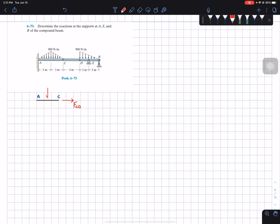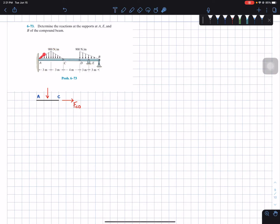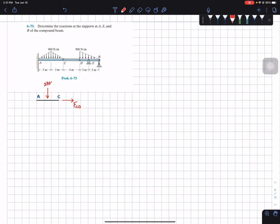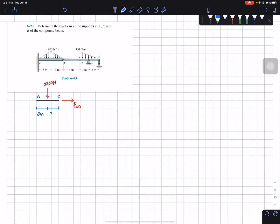We'll replace member CD by a force I'm going to call F_CD. We also have a distributed load that we can simplify into one resultant force equal to the total area of the distributed load. Since this is a triangle, we multiply the height of 900 by its base of 6 and divide by 2, giving us a total of 2700 newtons. It will be located at the middle of member AC, three meters from each end.